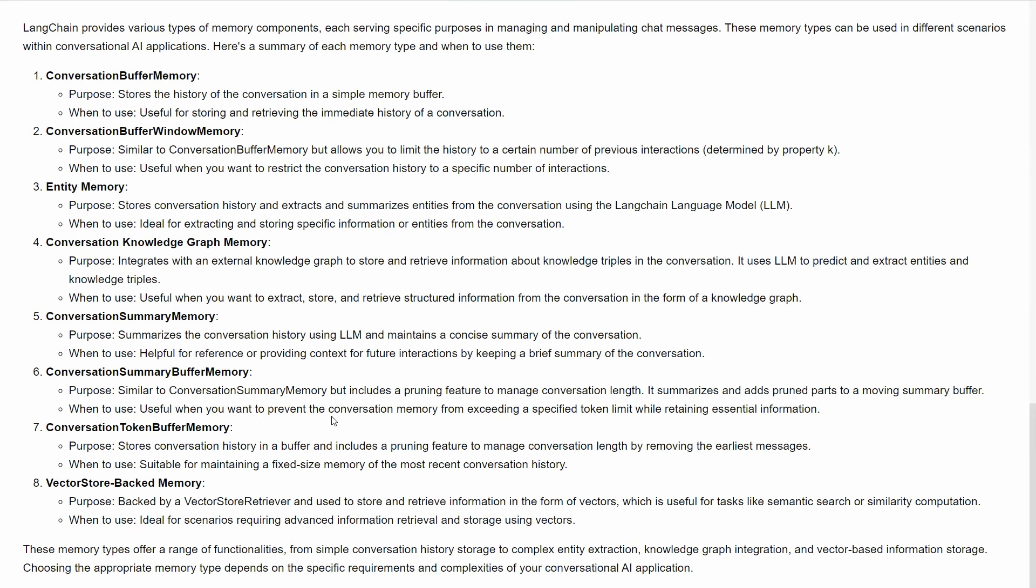Entity memory has its own purpose and use cases. We have different summary and conversation memories with different limits in different categories, such as limited by tokens or limited by number of conversations.